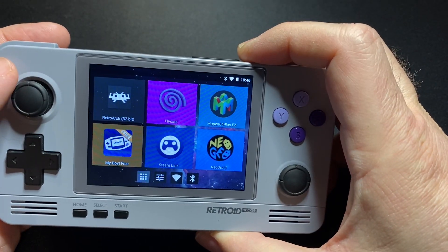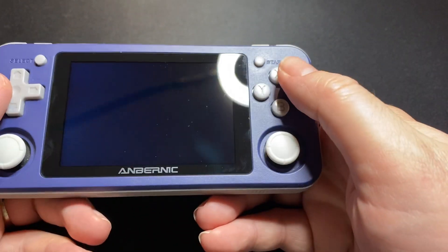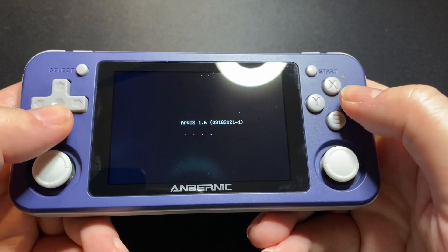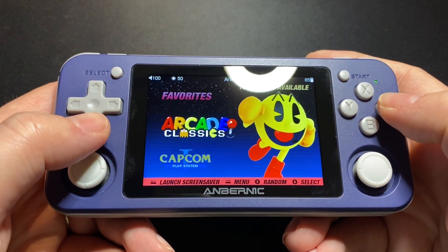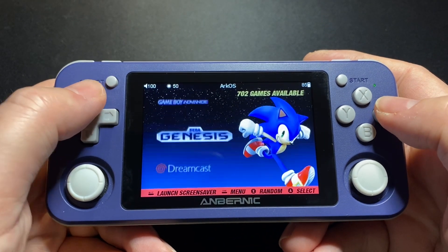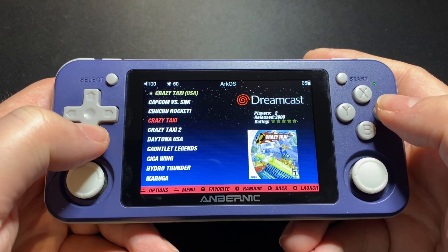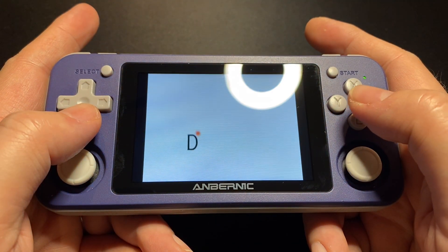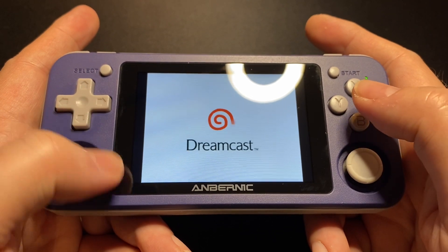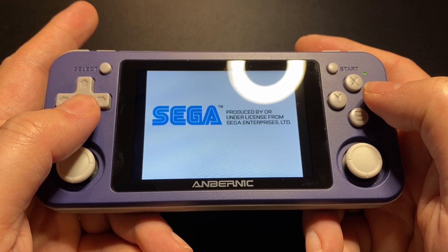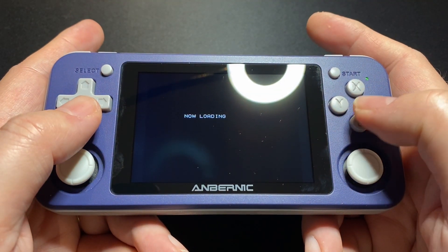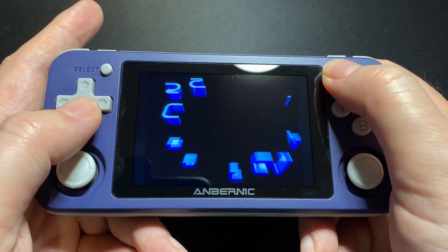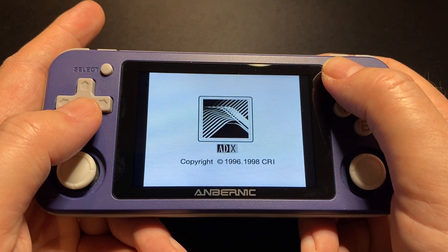I'm going to try this on the RG351P now and see if it makes any difference over there. We are on ArcOS 1.6 and we're going to use the updated Flycast 32 core. First, the CHD version. I don't have a frame counter on this — it's not supported in this version of the core — so we're just going to have to gauge whether it feels smoother or not.